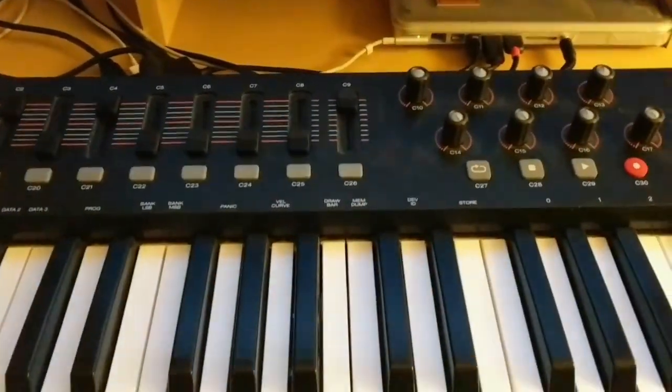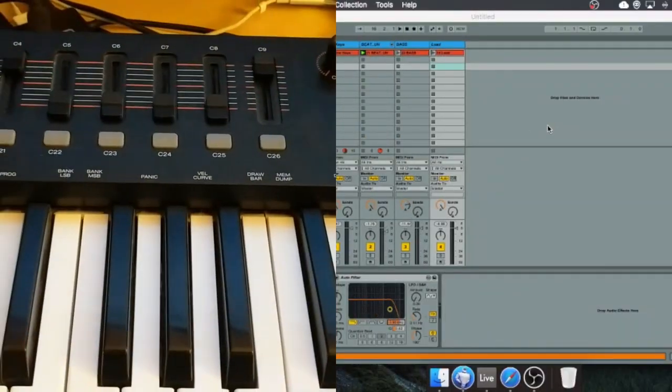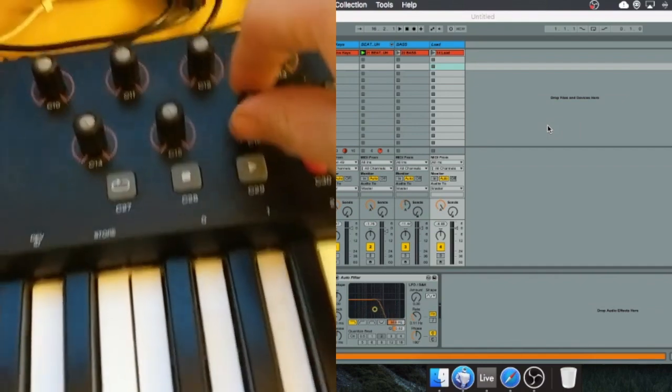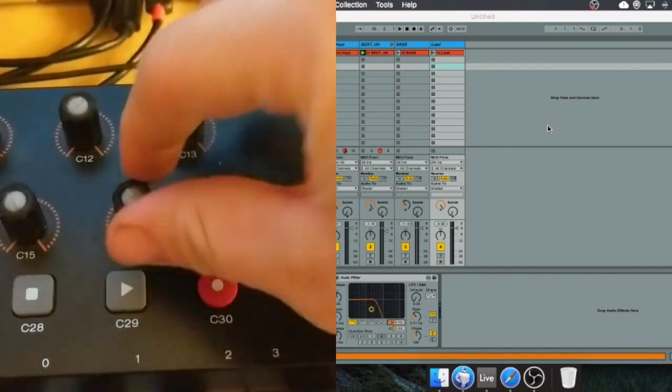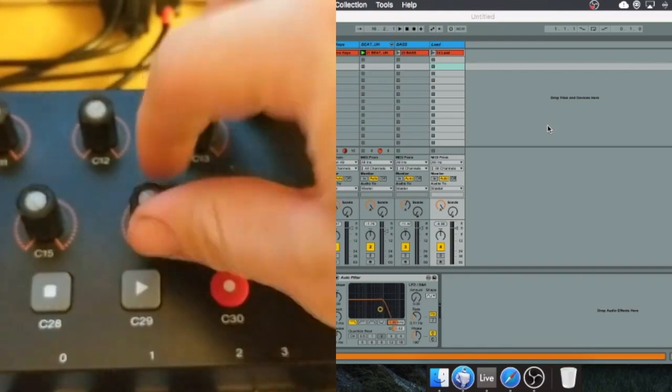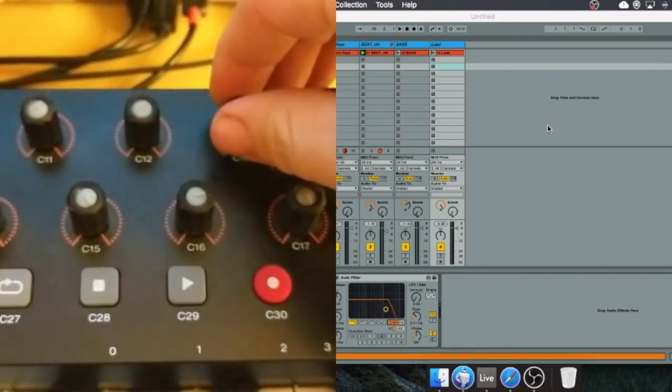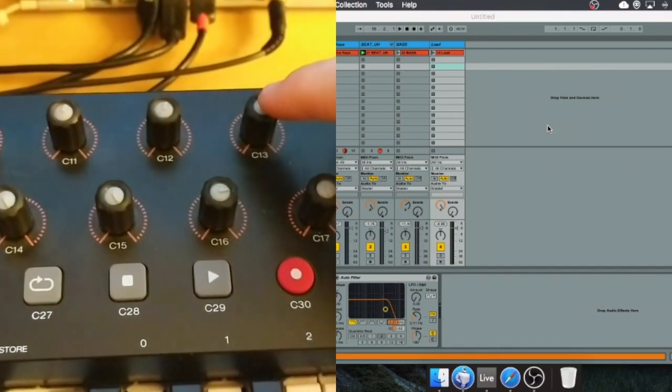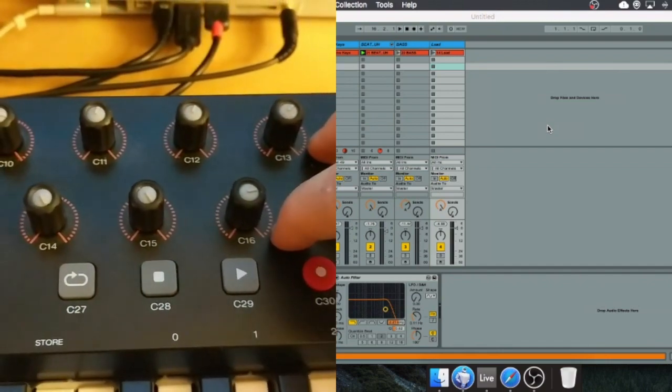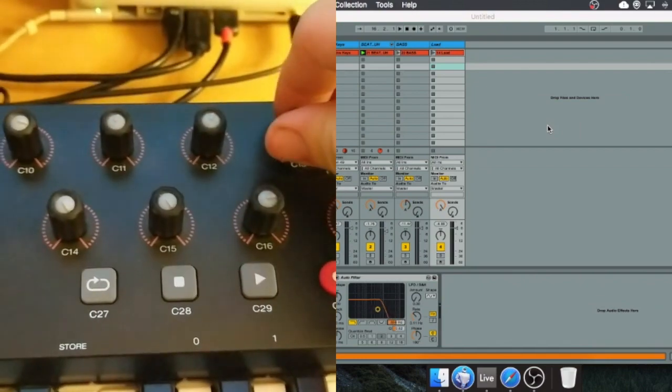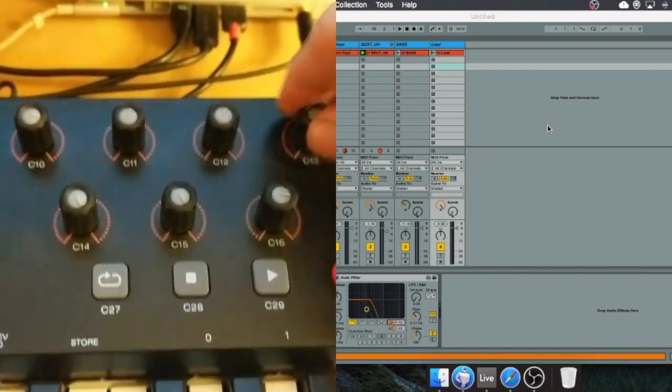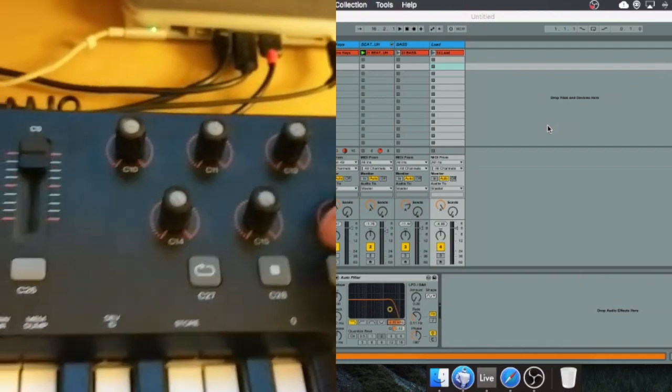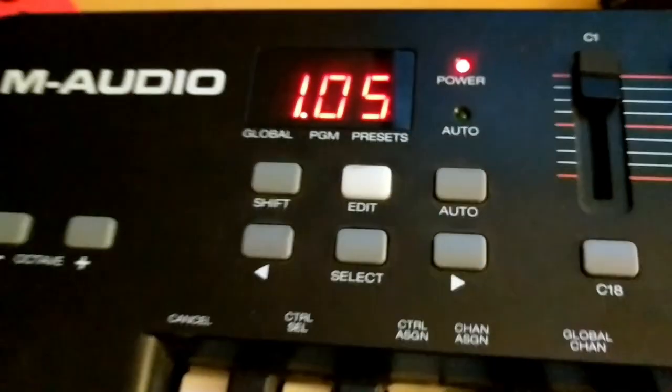Sometimes these parameters get a little bit mixed up inside the actual MIDI controller, so it will actually apply two separate knobs to the same thing. You see I'm moving one knob and it's moving two parameters. C13 and C16 are both controlling two separate things, so we want to separate those things.